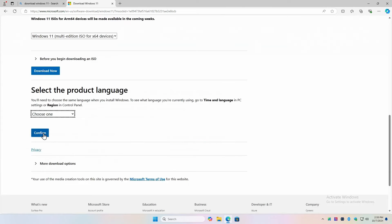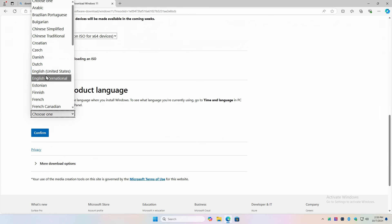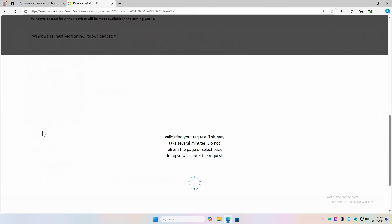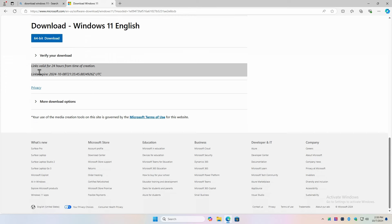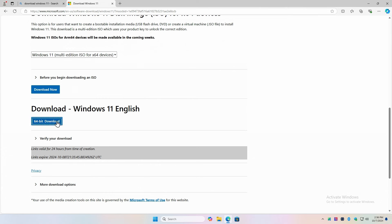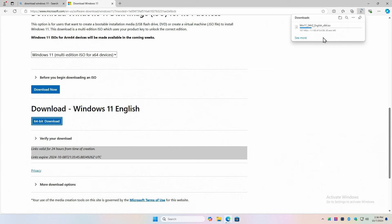It wants me to confirm. Select the product language. English US. Now confirm. Links are valid for 24 hours. Links expire. So you can't use my link, I guess. Verify your download. So where's my download? Do I just hit 64-bit download? Yeah, there it goes. So this is a 5.4 gig download. And you can see our internet here is fast, so much better than it was in Studio B.